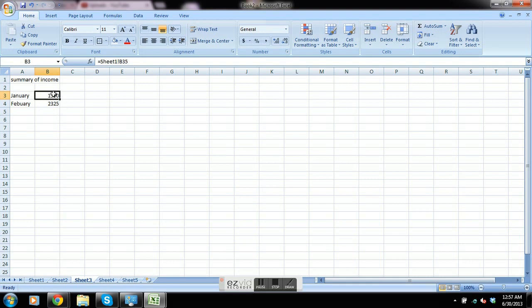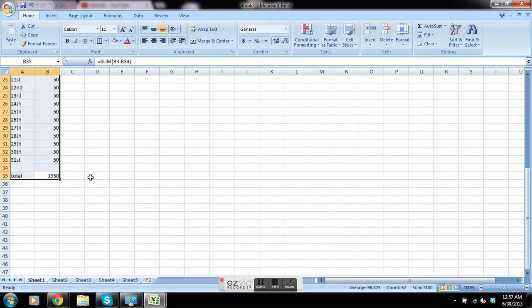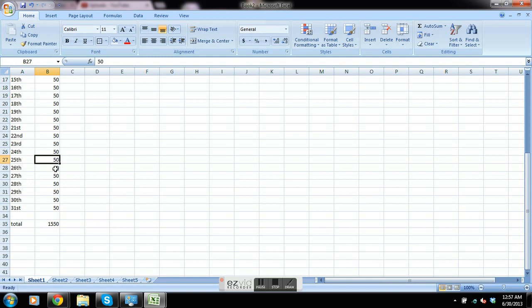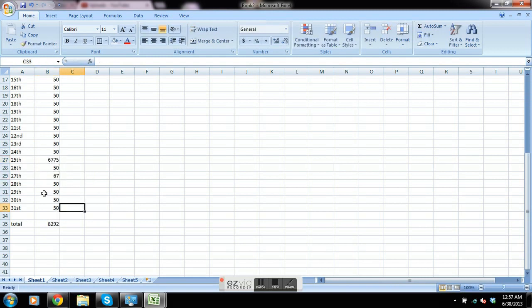So we have the totals from January and February. Just to test it, the reason you do this rather than just type it in is because this keeps it relative. So 1550 for January, if any of these numbers changed, the total changes right there.